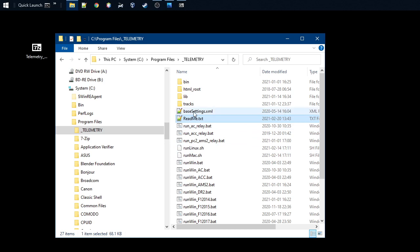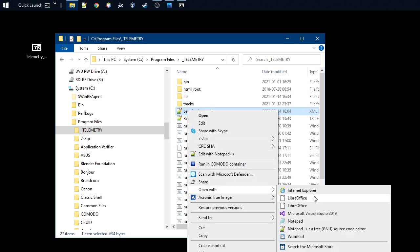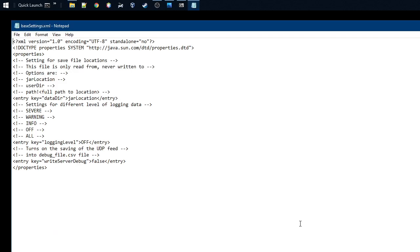So what we need to do now is just go and find the base settings file, which is included in the zip file. What we need to do is open it. You can edit with Notepad or you can use Notepad++.